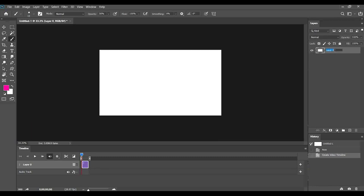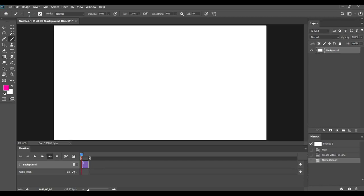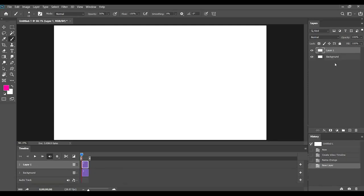So, I will create a video timeline here. You can do frame animation, but I do Video Timeline, so Create Video Timeline, and it comes up here. See, here's Layer 0, and over in the Layers panel, it's Layer 0. And that'll be, I'm going to rename that to Background.